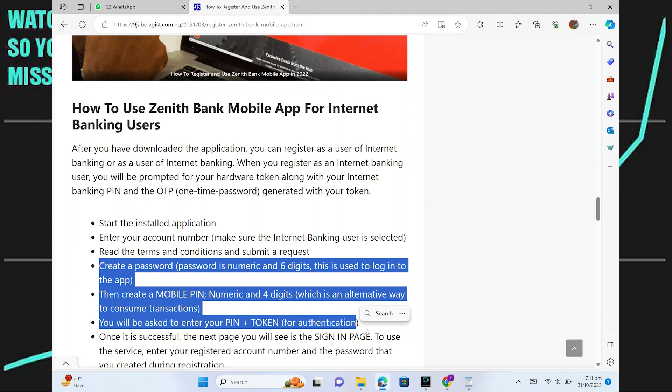Then create a mobile PIN, numeric and 4 digits, which is an alternative way to consume transactions. Here, you will be asked to enter your PIN plus token.